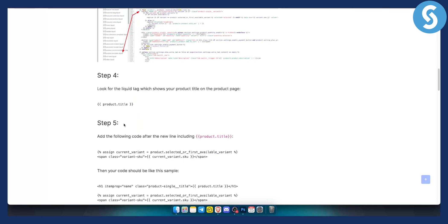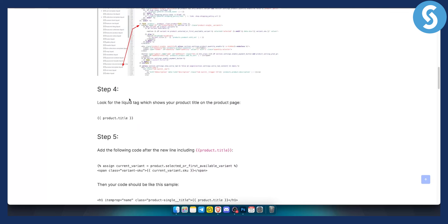Step four is going to be to look for a liquid tag, which shows you your product title on a product page, which is product title in the brackets like that.